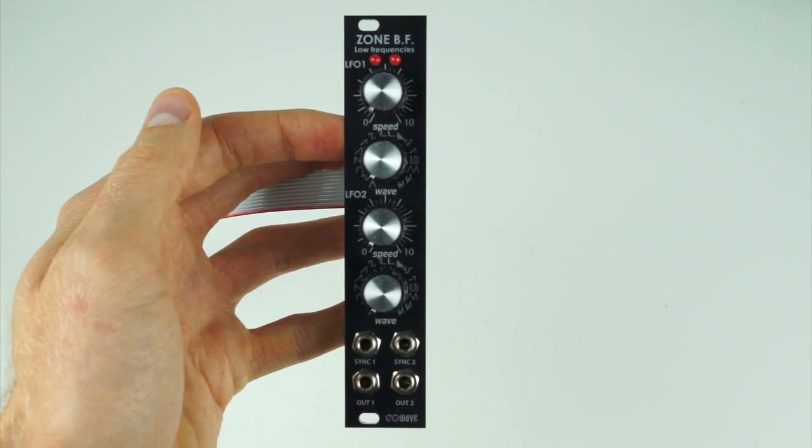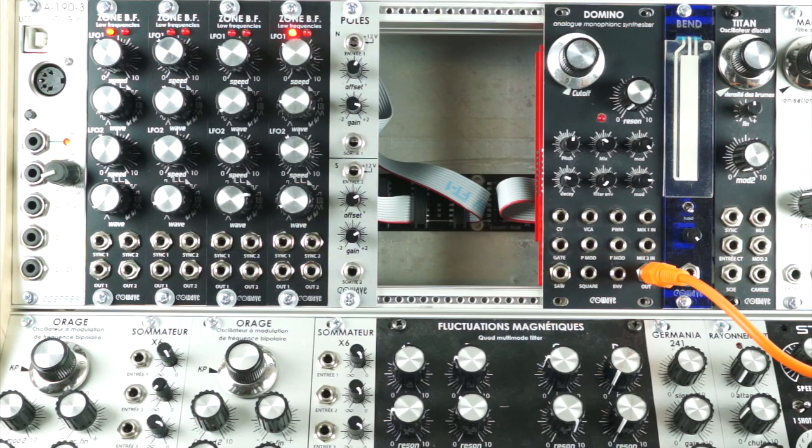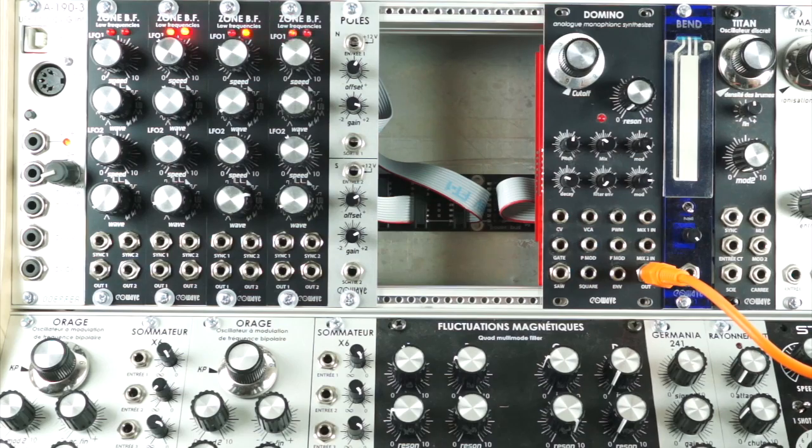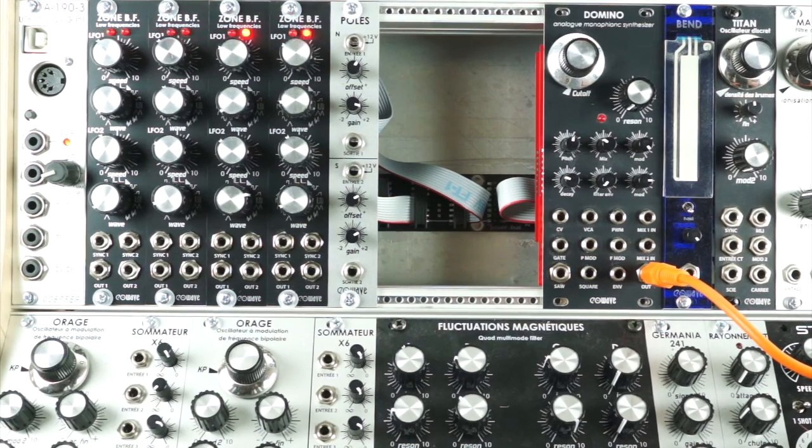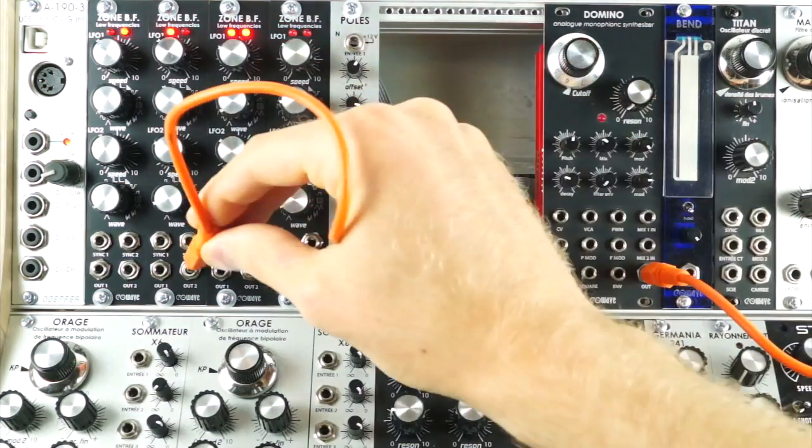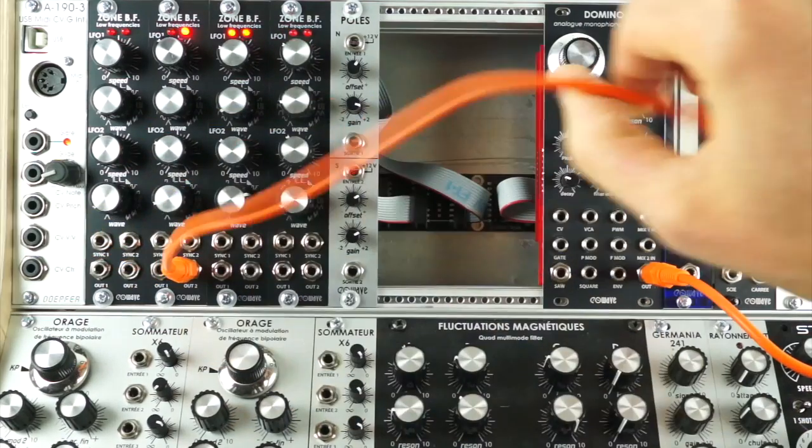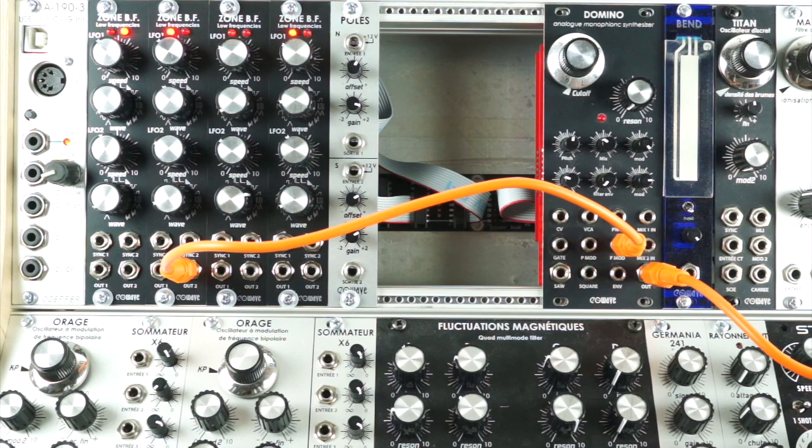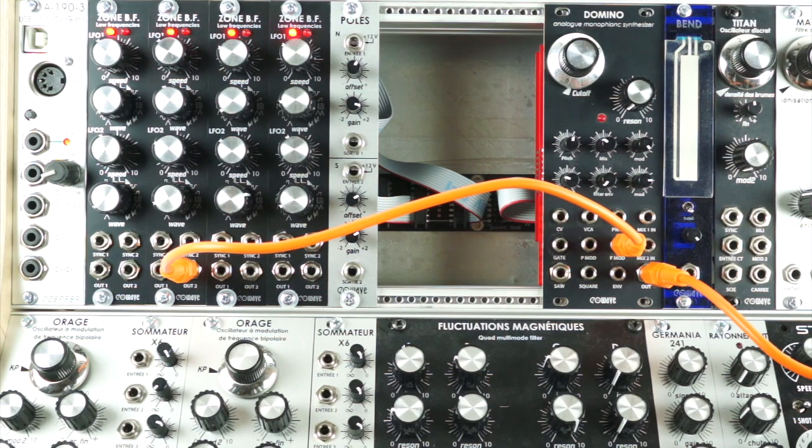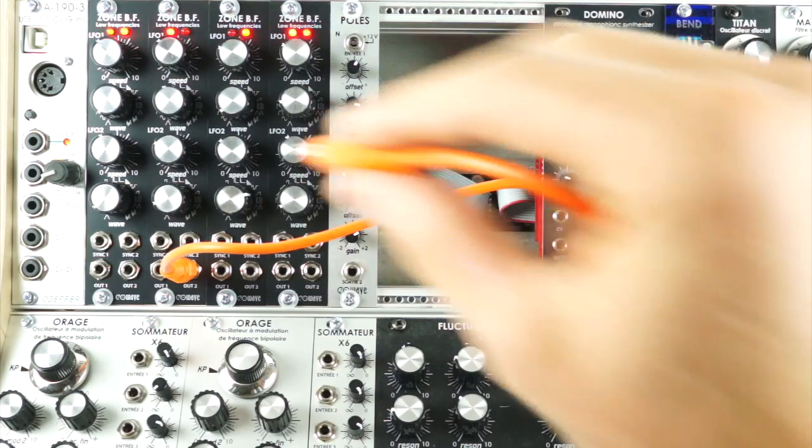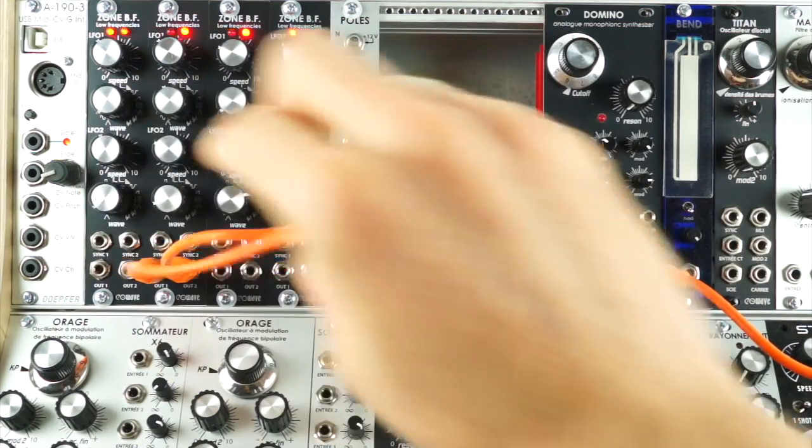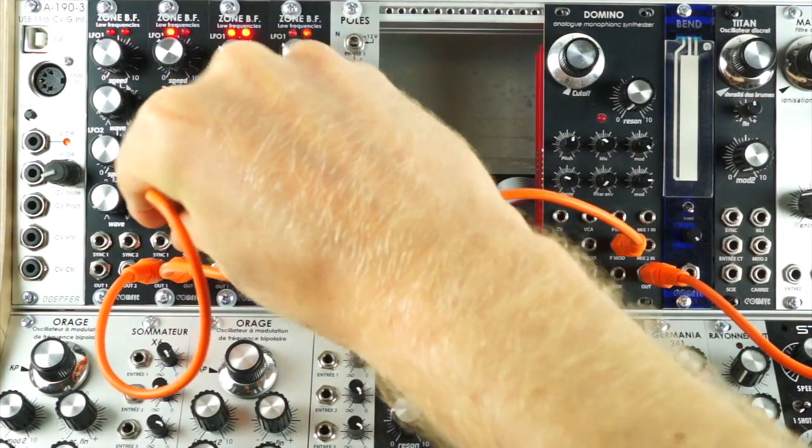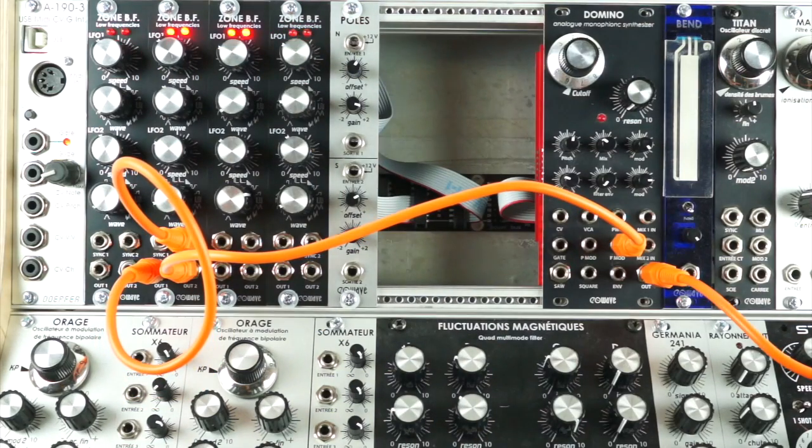Now we'll take a more practical look at some of those features. This patch shows you how the sync function works. I'm patching the output of one channel of the ZoneBF to the frequency modulation of the Domino. Then I'm taking the output of the first channel of the ZoneBF and patching it into the sync input of the second channel.